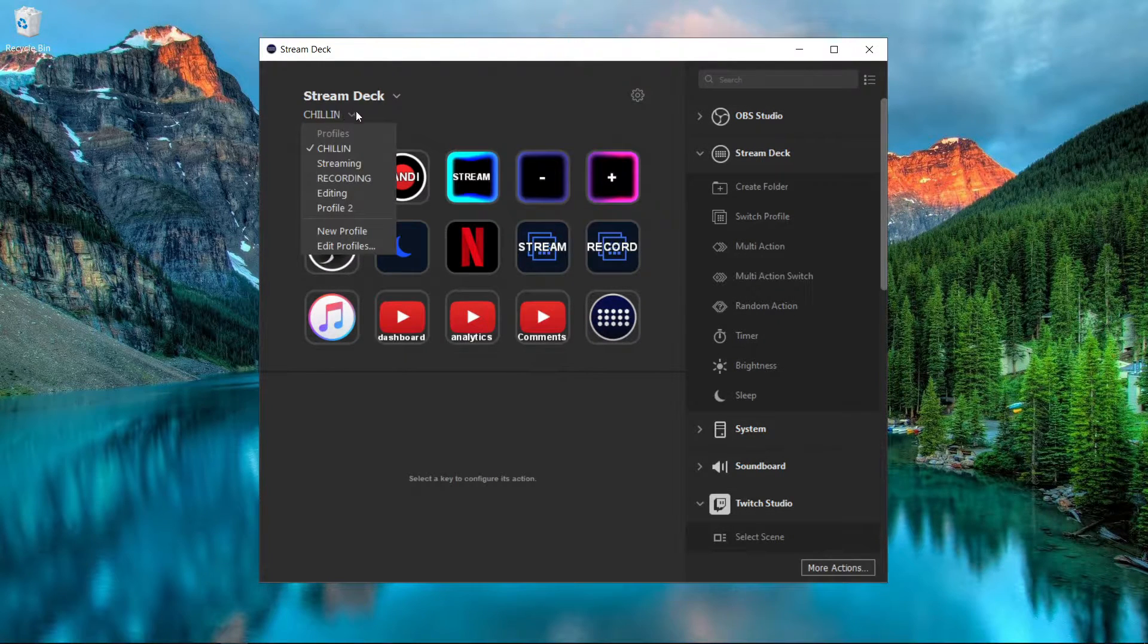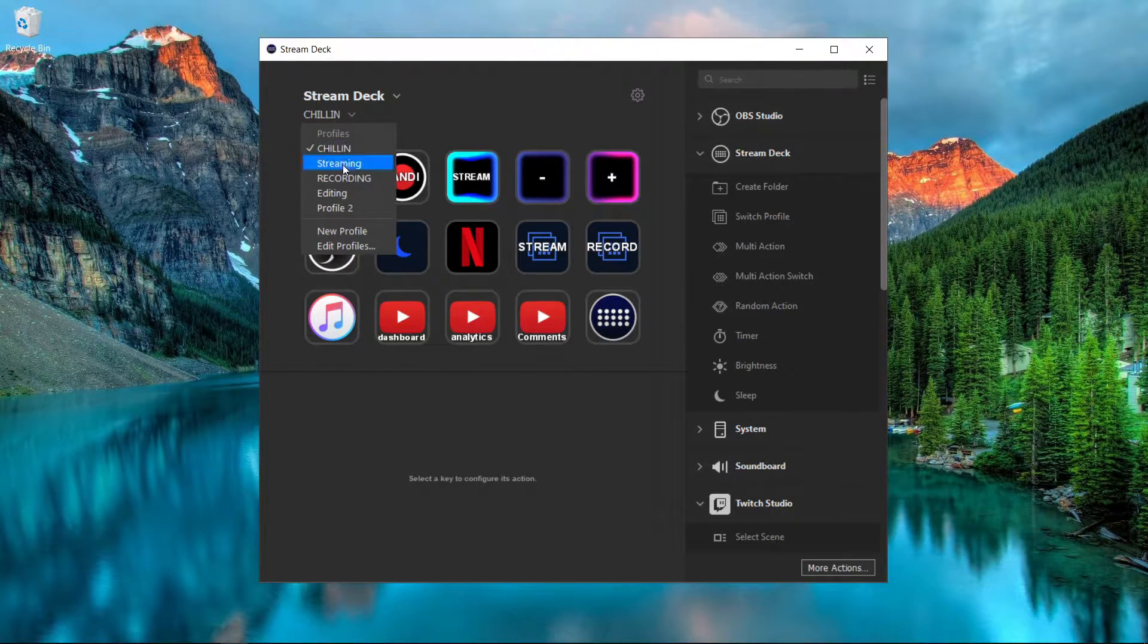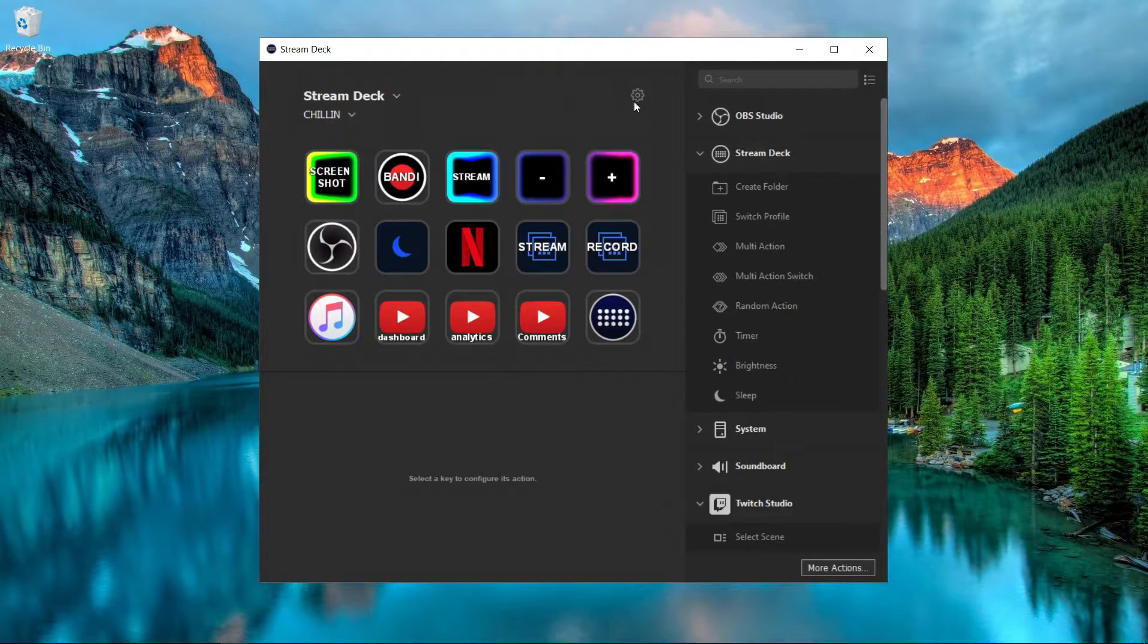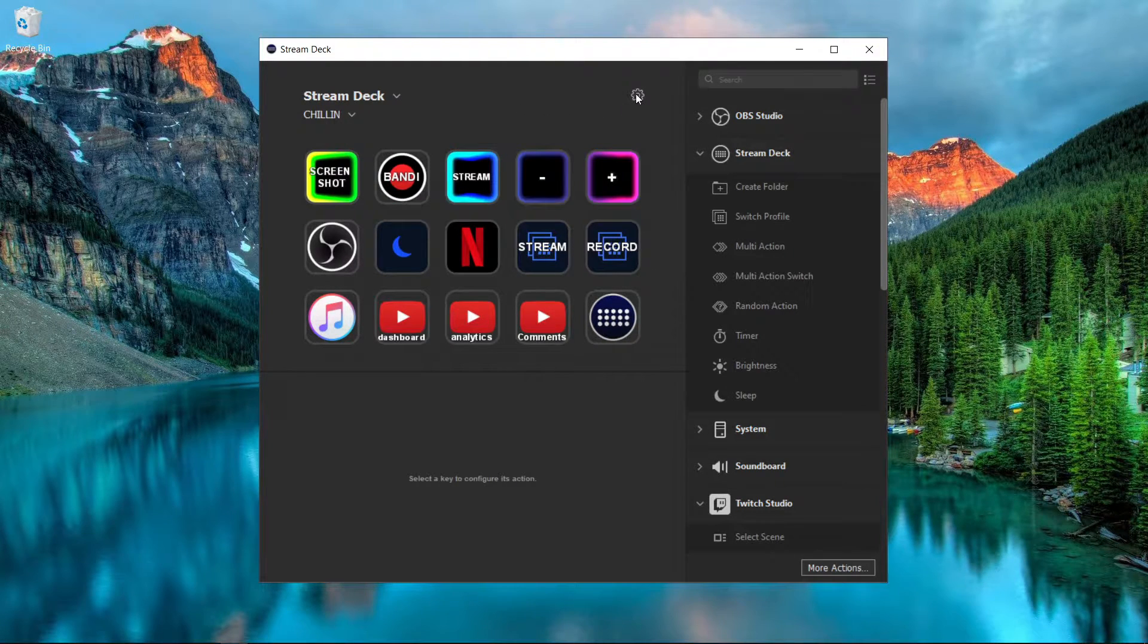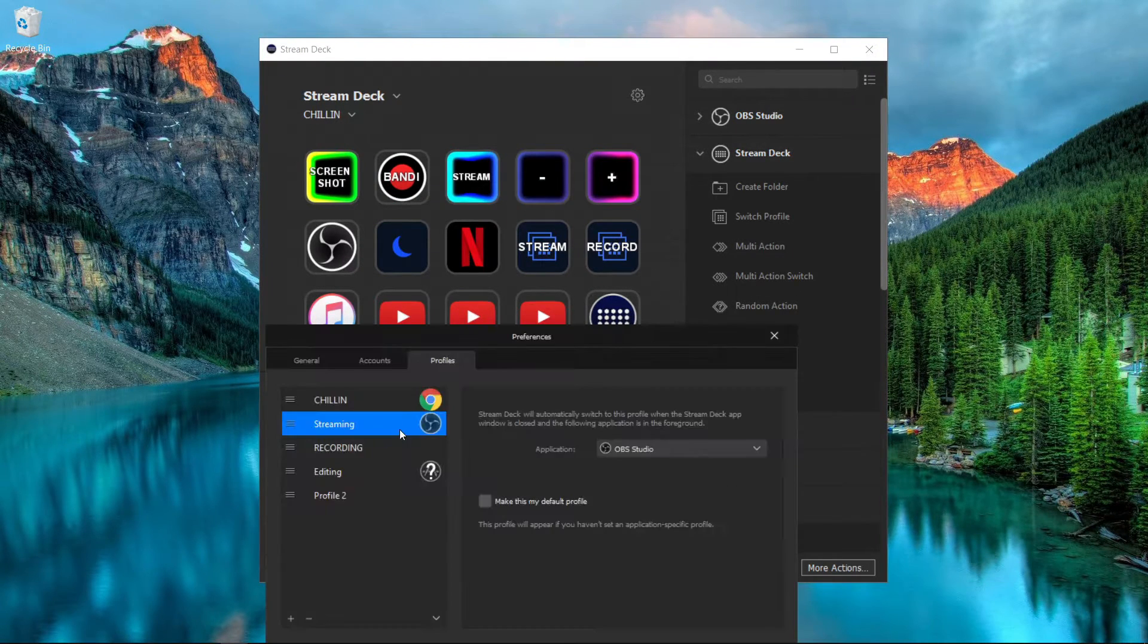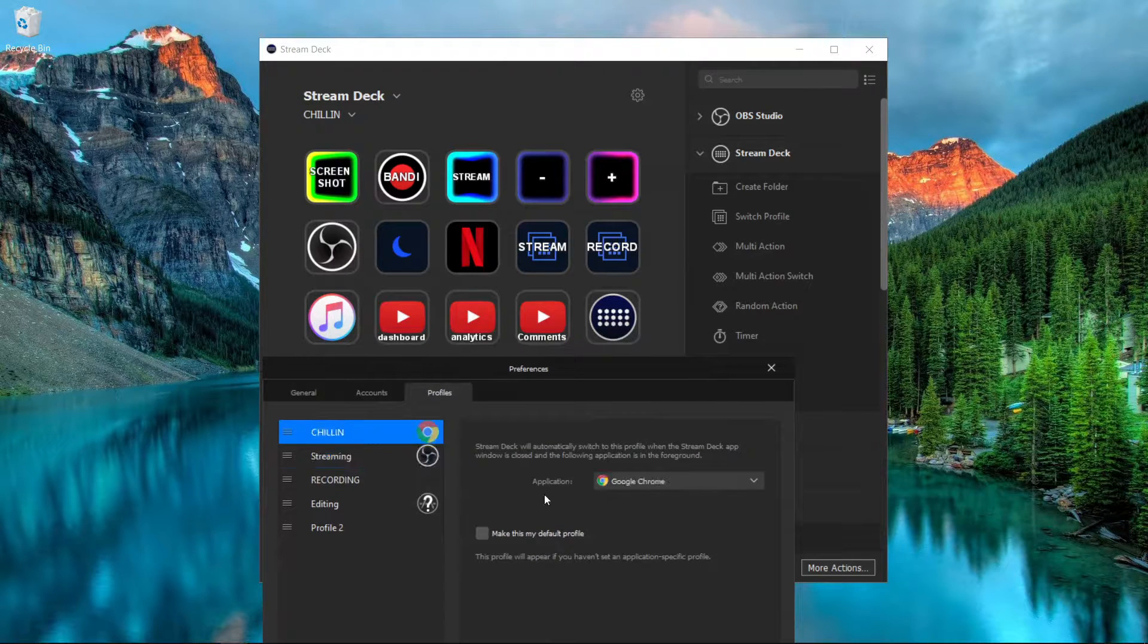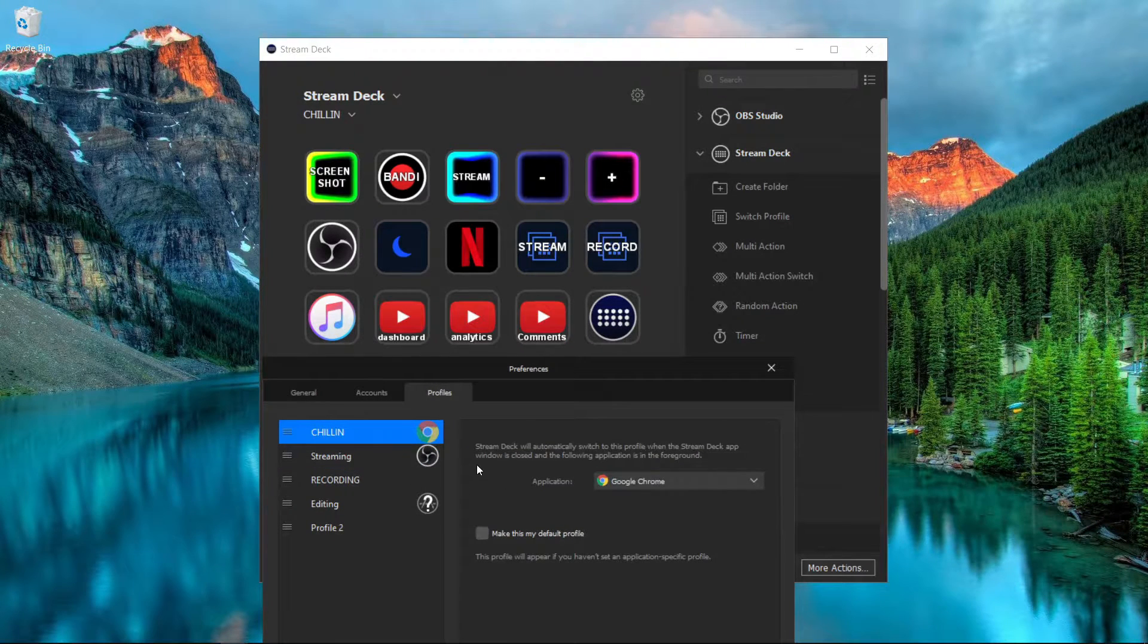As you can see, if I click this dropdown right here, you see all the different profiles I've made. If I come over to the settings icon and click that, it'll bring this up right here.